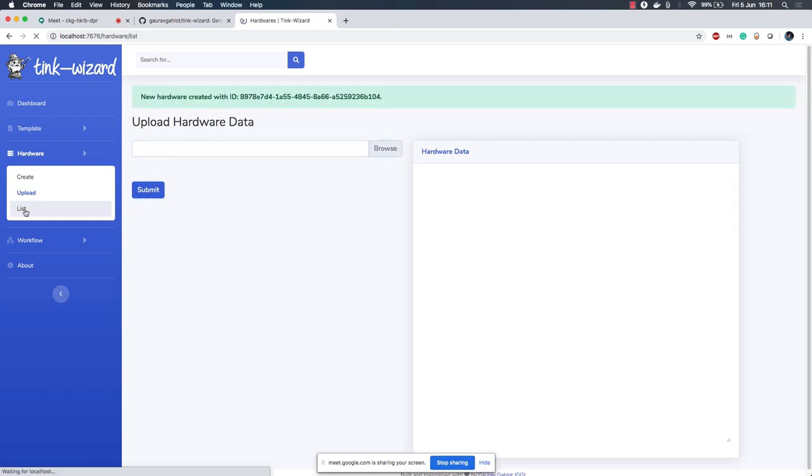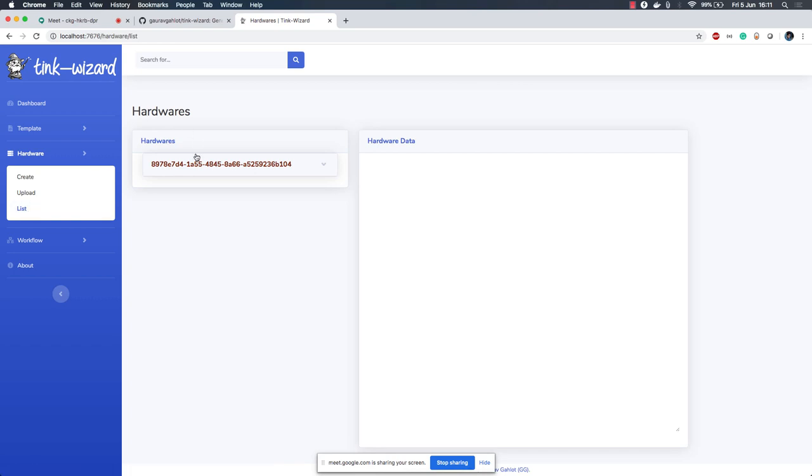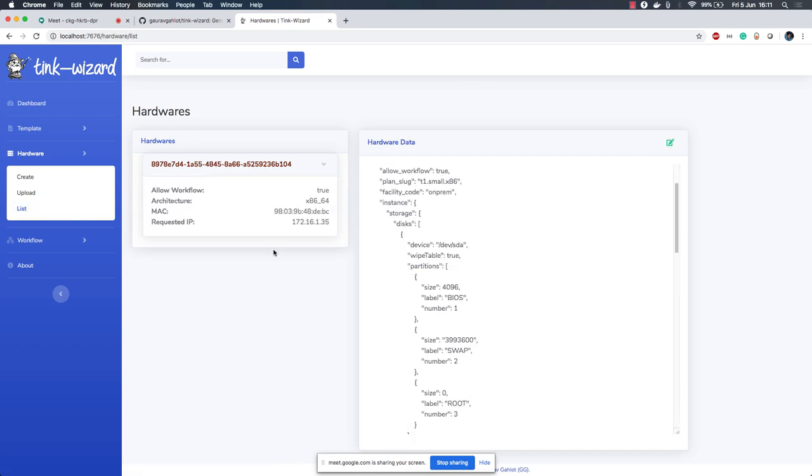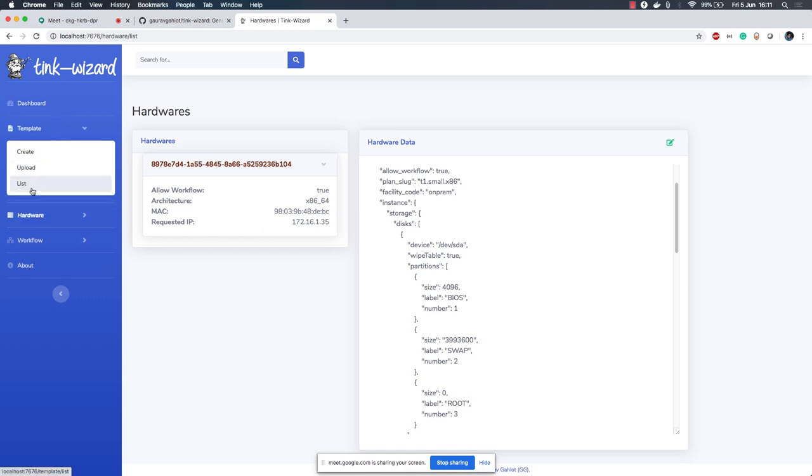Let's submit this and the hardware data is submitted. If we go back to list, we can see that this is the data and we have a few details which in future I will customize but for now we have these minimal details, highly important.